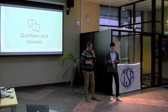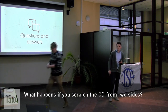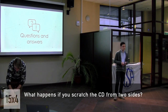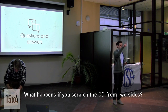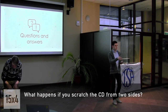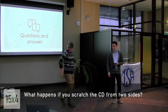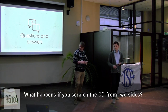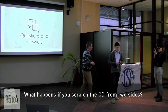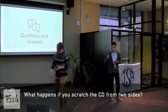Second question: what happens if you scratch the CD from two sides? Let's try. I scratch it from two sides — let's see if anything happens. Yeah, it still plays. Okay, I think you need to scratch it quite a lot before it stops playing.